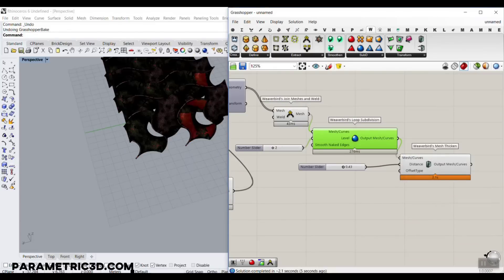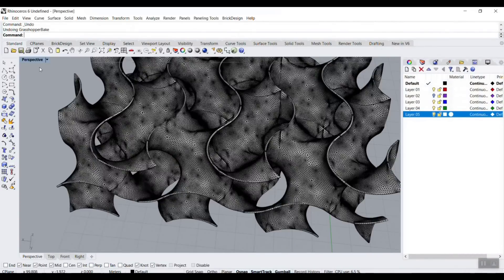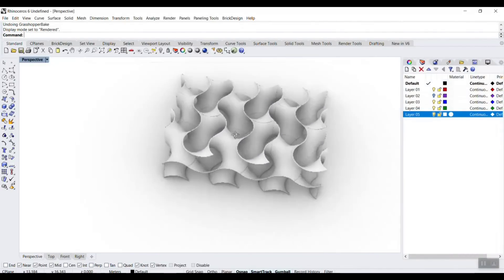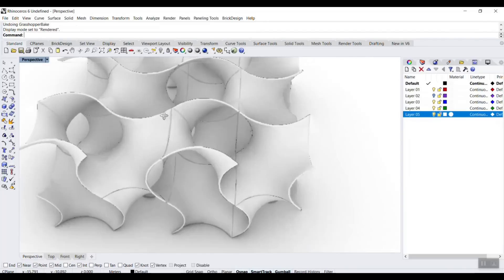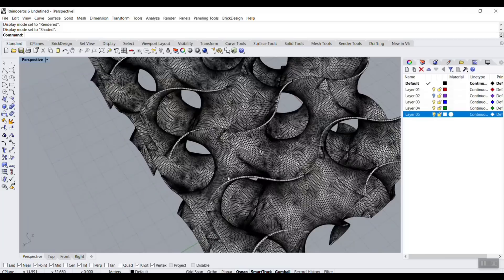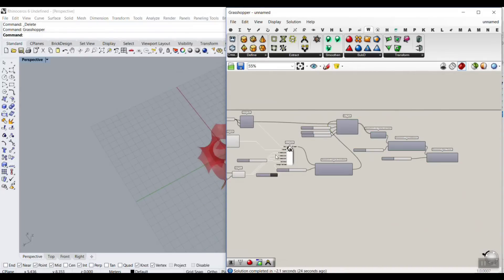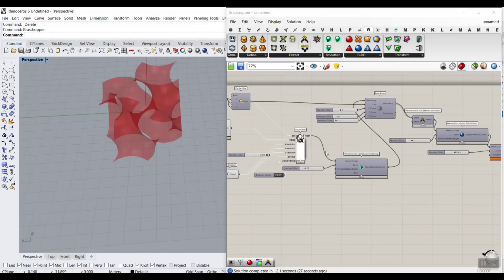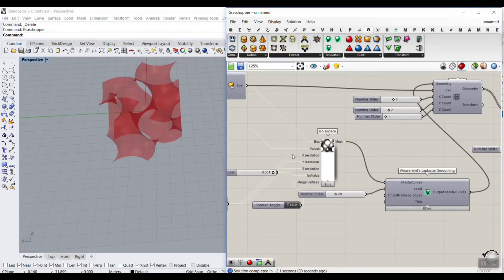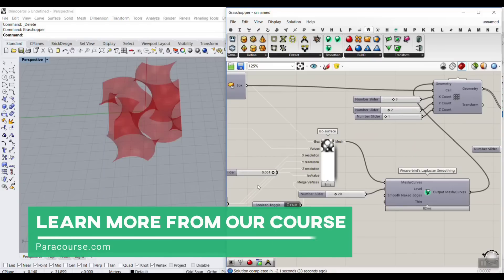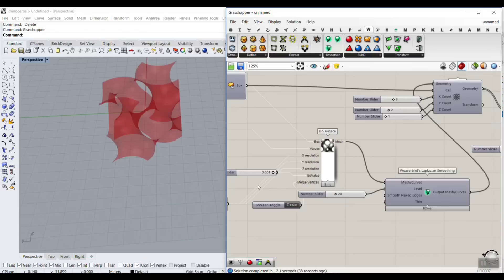In rendered view you can see it gives a much smoother result. That was the way to use the VivoBird plugin and Millipede to produce the base mesh and create the gyroid in Grasshopper. If you want to know more about isosurfaces or mathematical surfaces, we have a lesson in our course — I'll put it up here. Thanks for watching and see you next time.